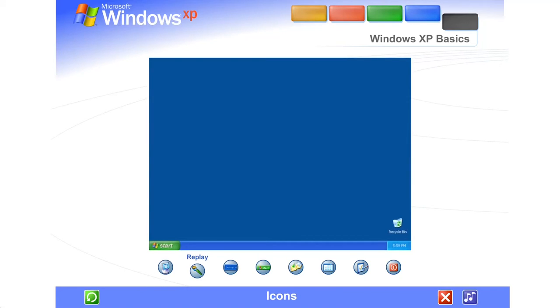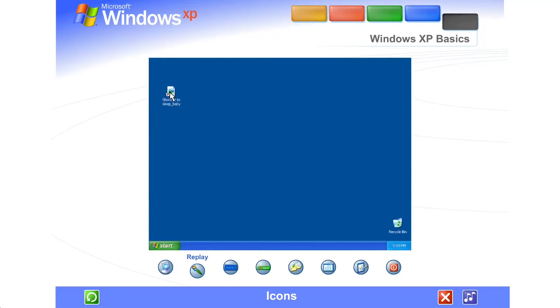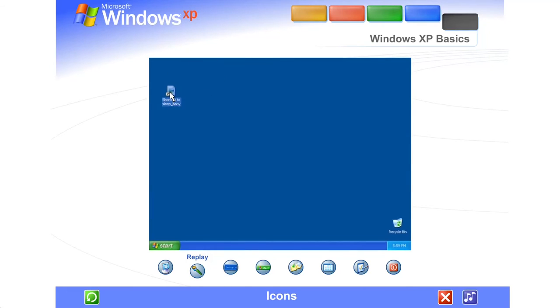The small pictures you see on the desktop are called icons. Think of them as doorways to the files and programs stored on your computer. Place your mouse over an icon. Text appears identifying its name or contents. To open the file or program, double-click the icon.